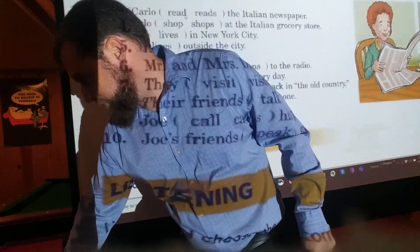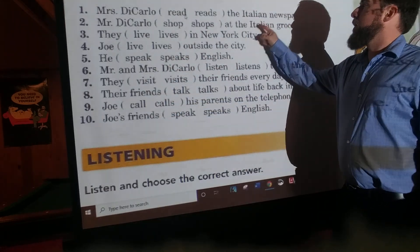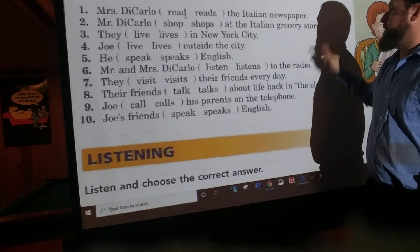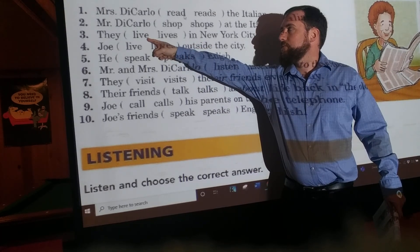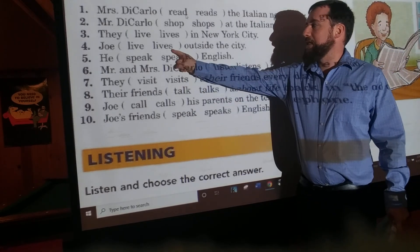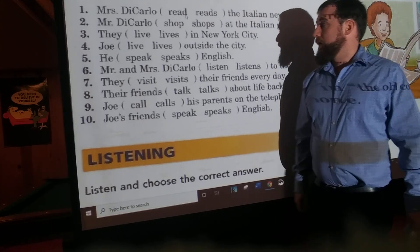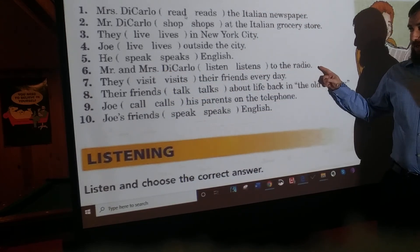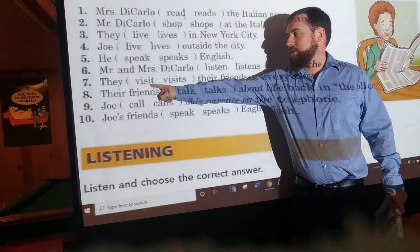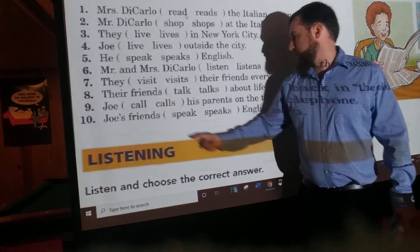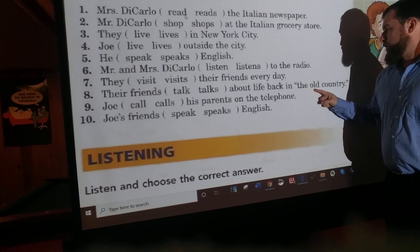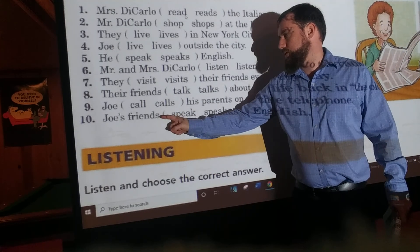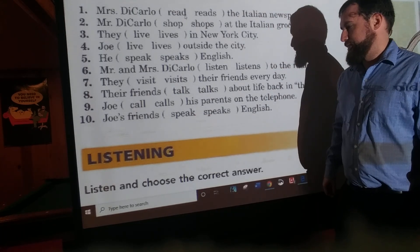Next one. Mrs. DiCarlo reads the Italian newspaper. Mr. DiCarlo shops at the Italian grocery store. They live in New York City. Joe lives outside the city — he speaks English. Mr. and Mrs. DiCarlo listen to the radio. They visit their friends every day. Their friends talk about life back in the old country. Joe calls his parents on the telephone. Joe's friends speak English.